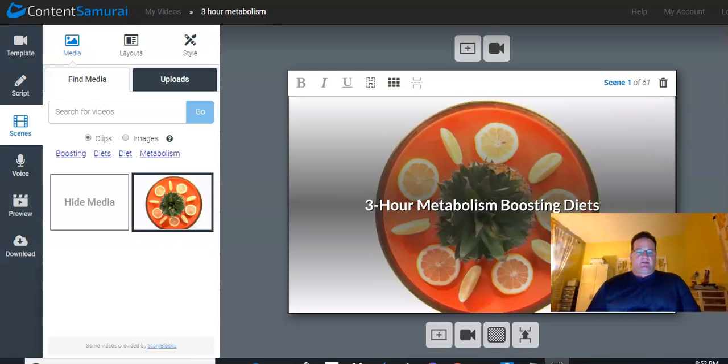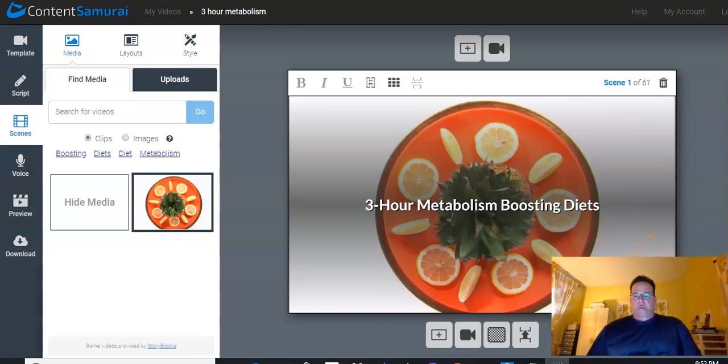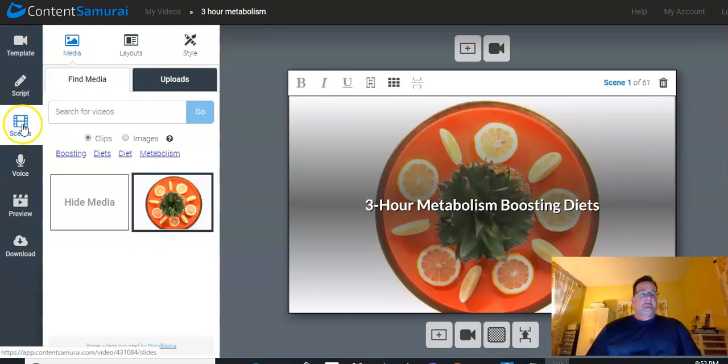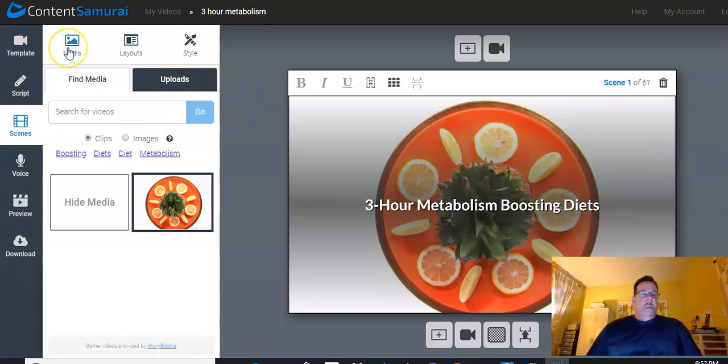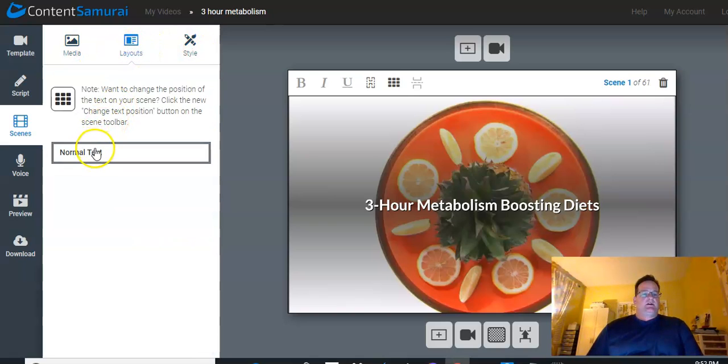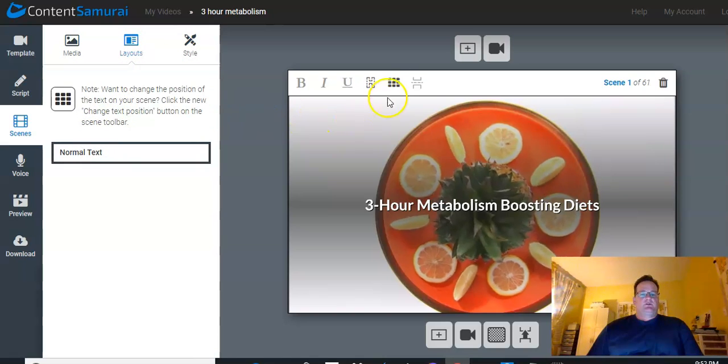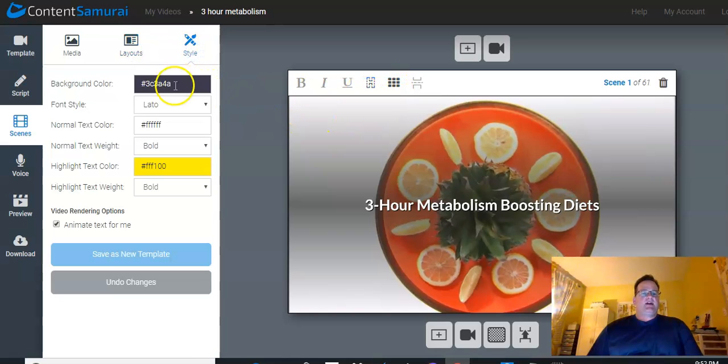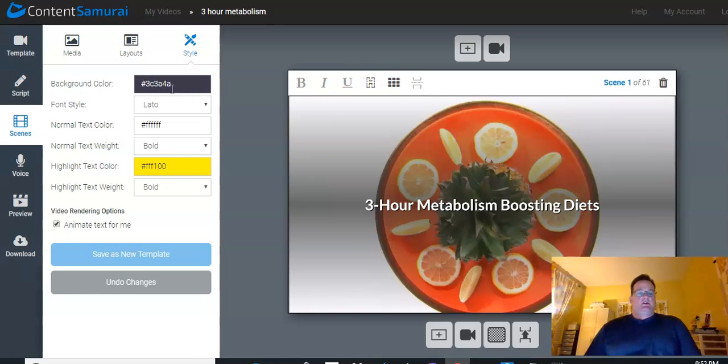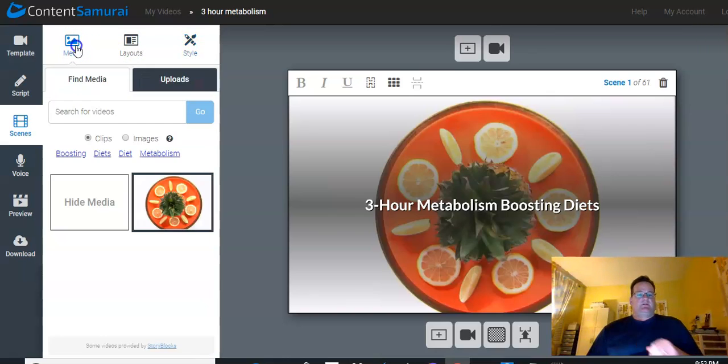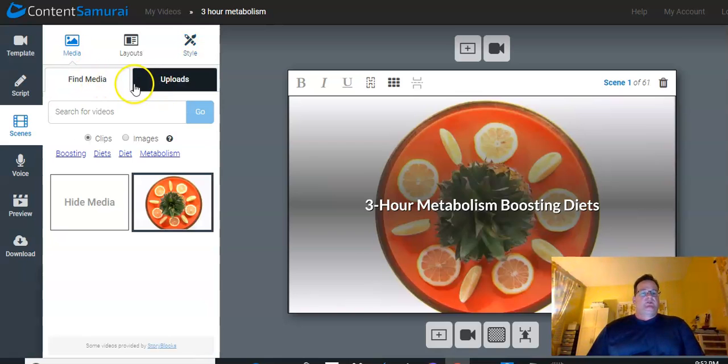So when we're in the scene setting, you have three kind of main options across the top, media, layouts, and style. Now, I don't do much with layouts because really the text layout is here. And style just lets you change color, background, font, that type of thing. Again, I just typically leave it alone. So media is where you're going to do most of your scene work.